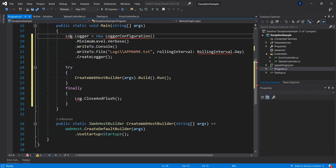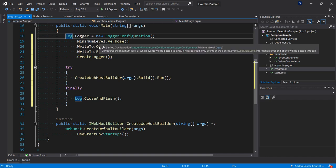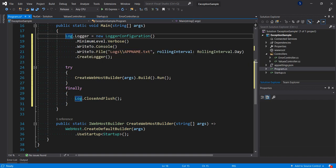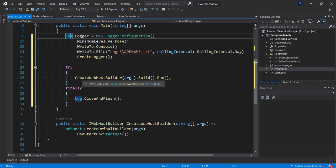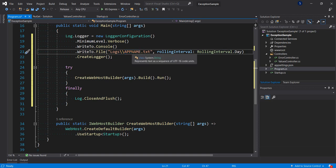Let's resolve the namespace. We set the minimum level of information we want to log, write to console, write to file, and create a logger. Then we put our CreateWebHostBuilder into a try-catch, and finally we close and flush the logger. Here you can give the name of your log file — any name you like.